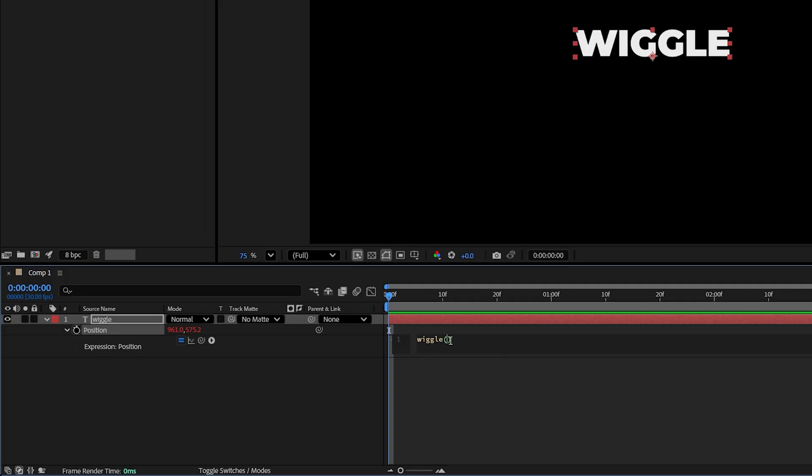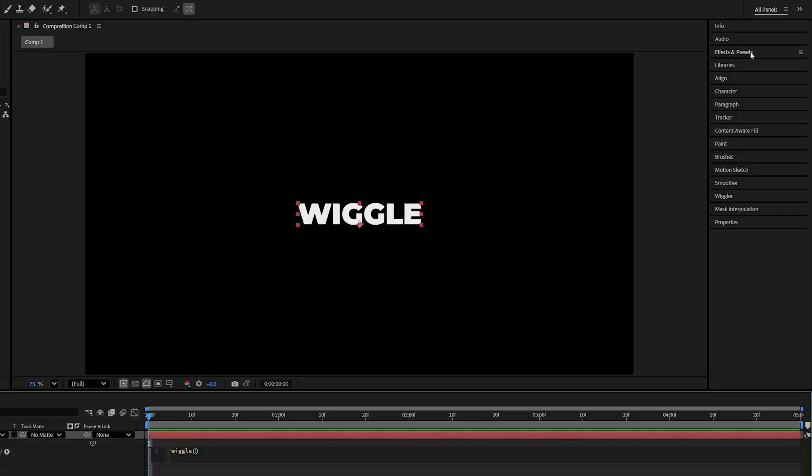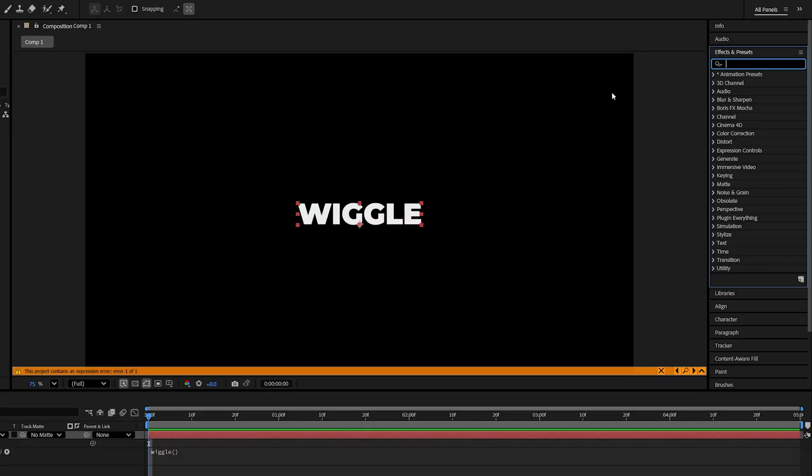Now if we just type the values inside of the parentheses we'll get a regular wiggle expression, but what we're going to do instead is open effects and presets window. By the way, ignore the error - it's there because we didn't finish the wiggle expression properly.